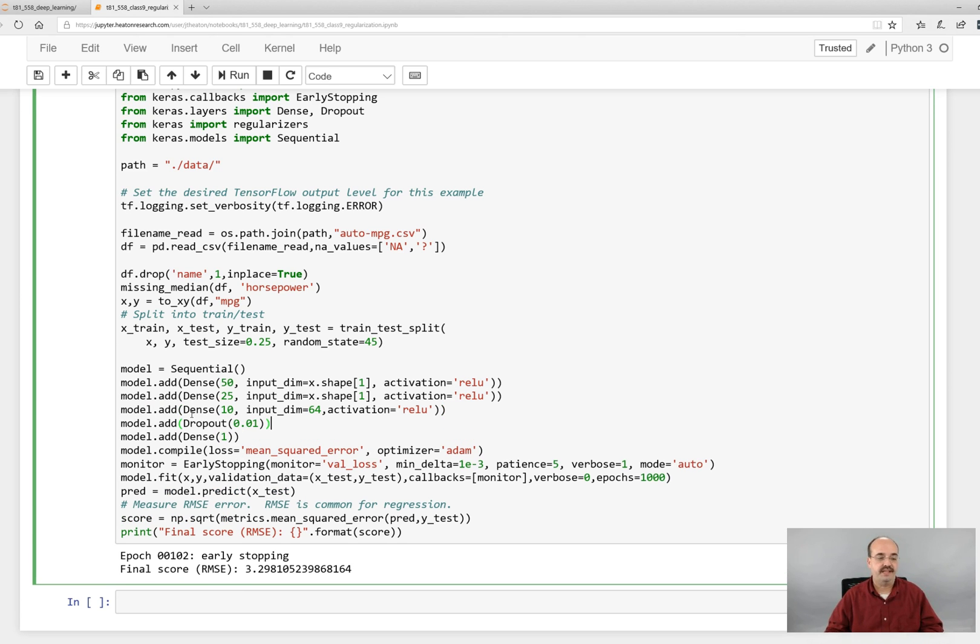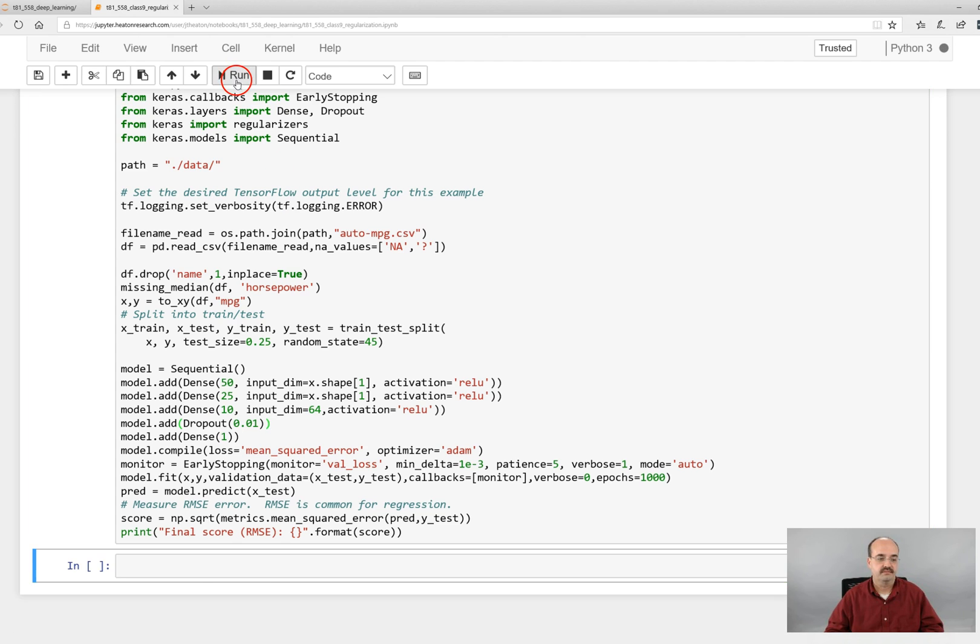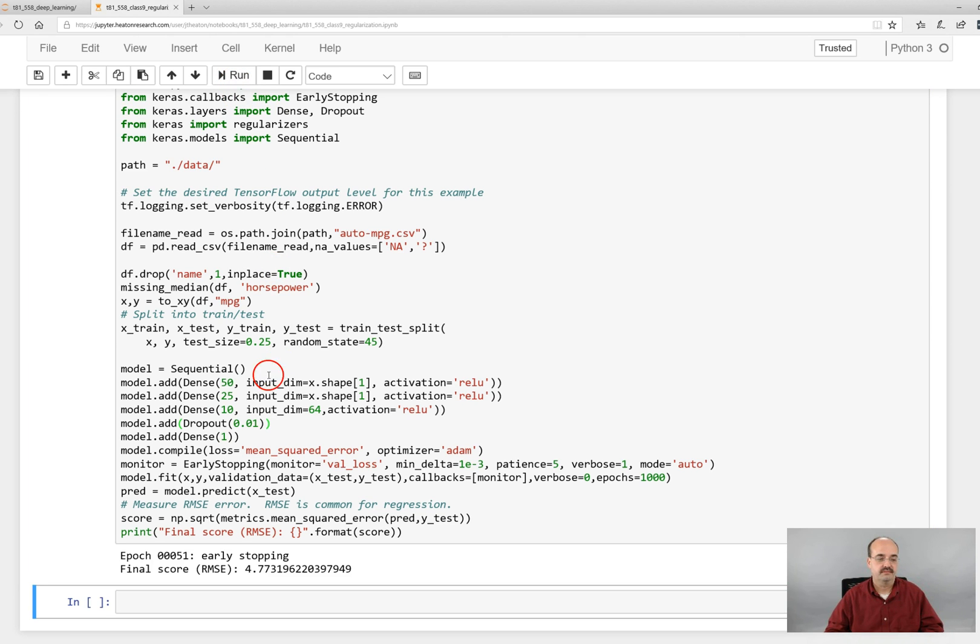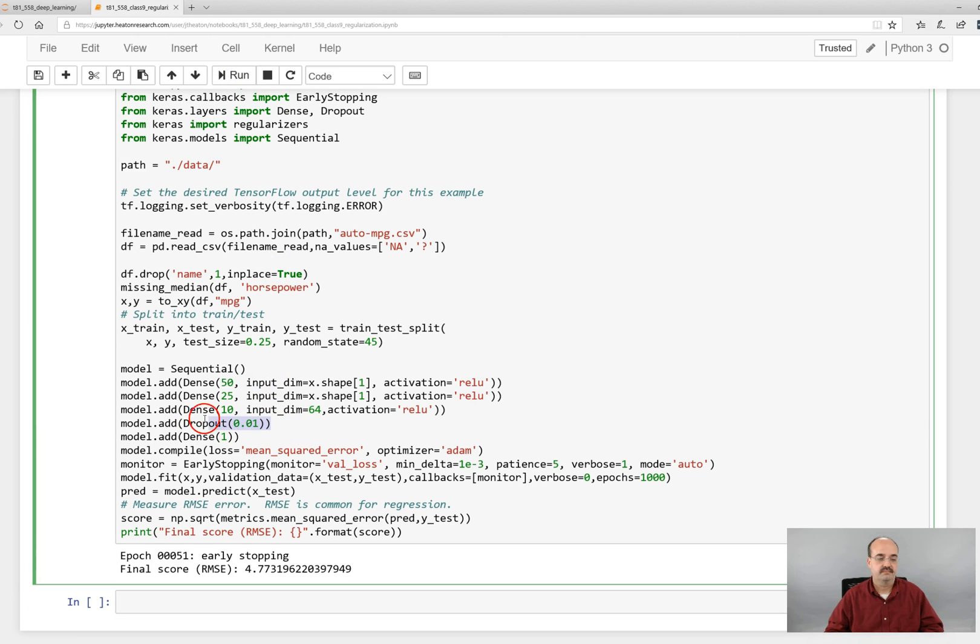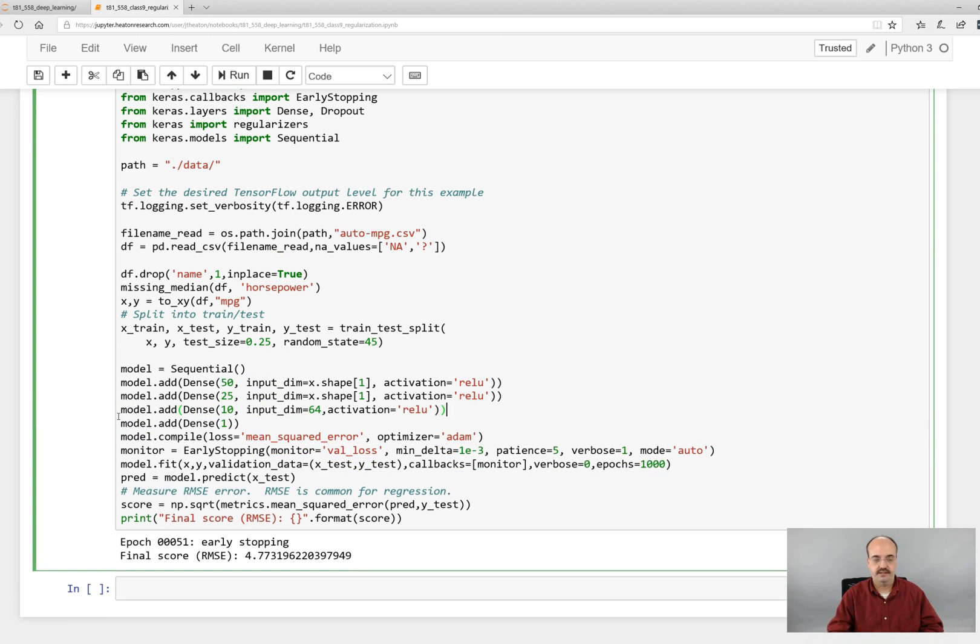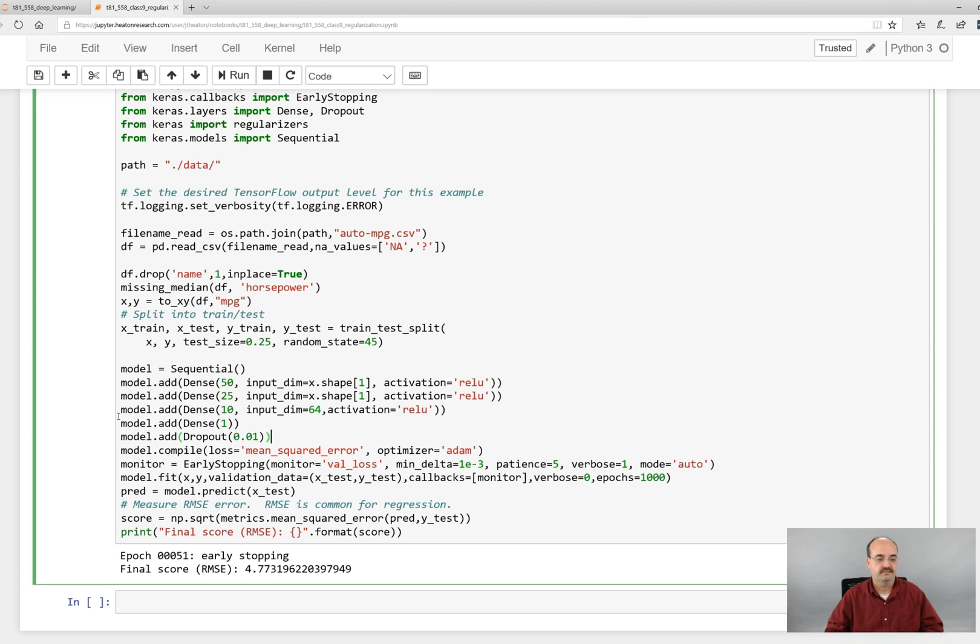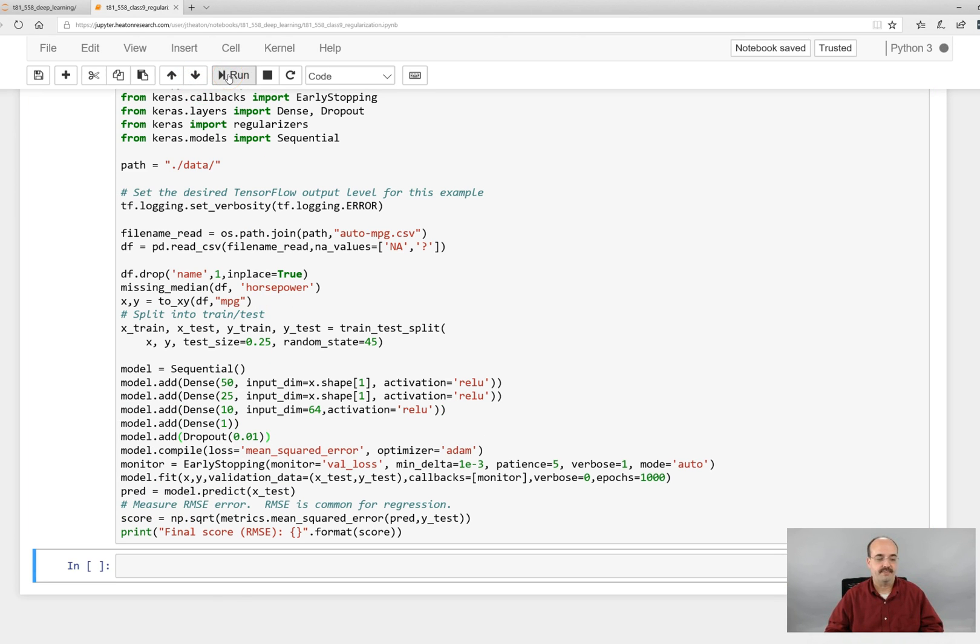If you want to add this really just in between hidden layers, you could even put it there. However you cannot put it here, you can't end on a dropout.